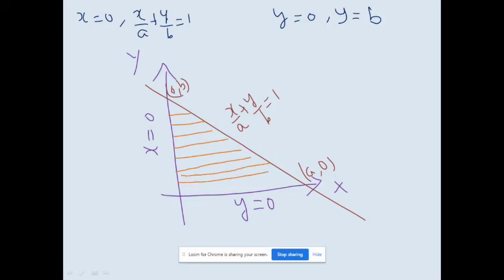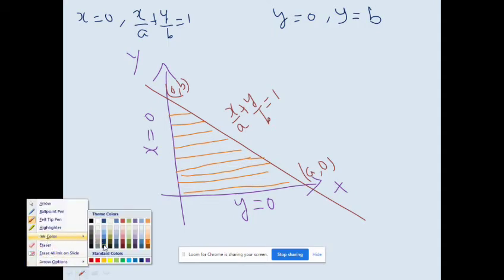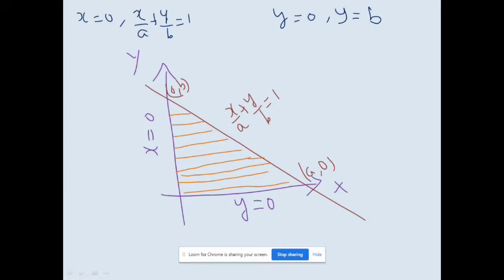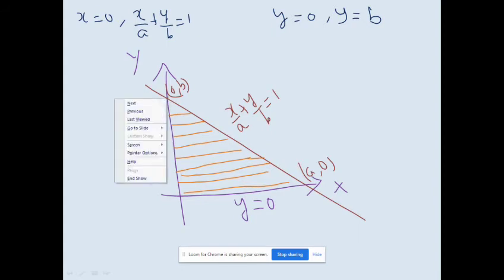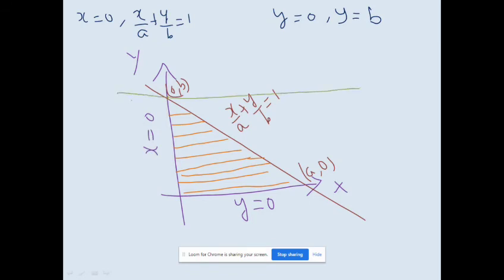According to the y-limit, y varies from 0 to b. The line y = 0 is already drawn as the x-axis. The line y = b passes through the y-axis at distance b and is parallel to the x-axis. We draw this horizontal line y = b.